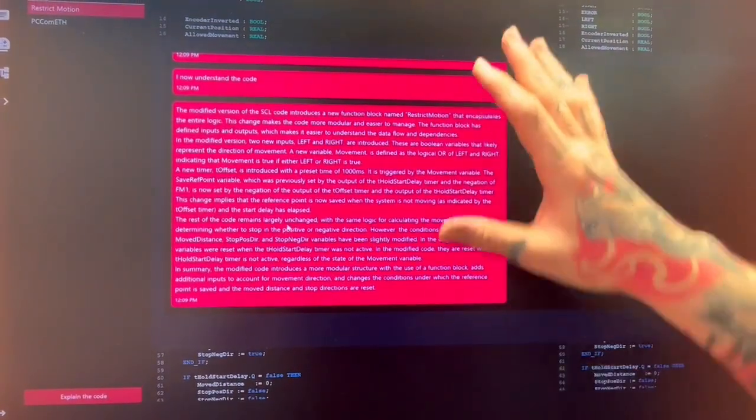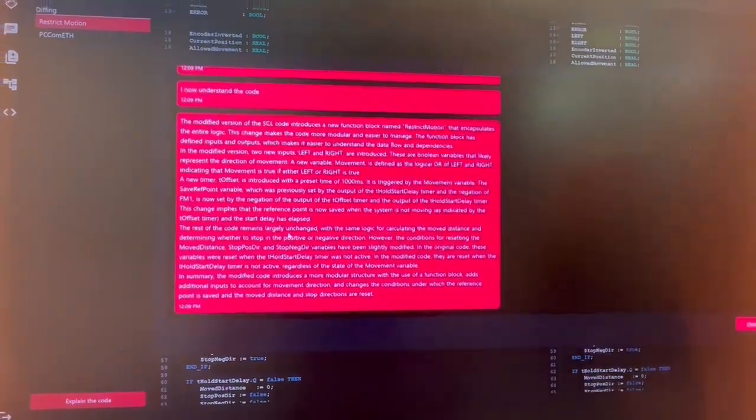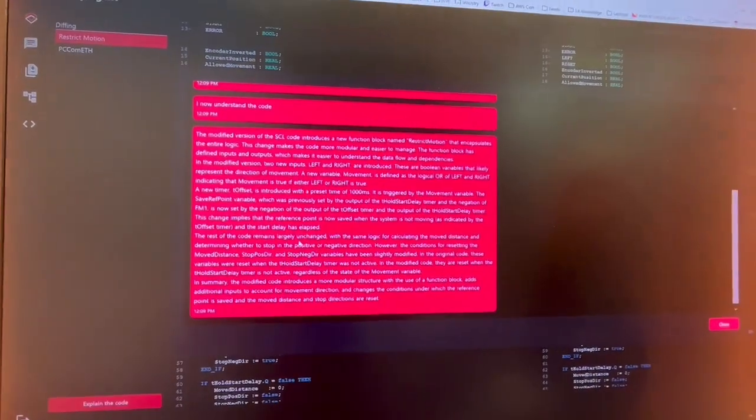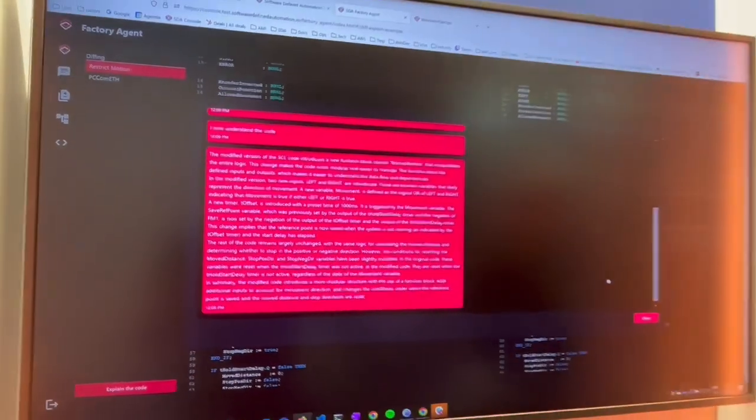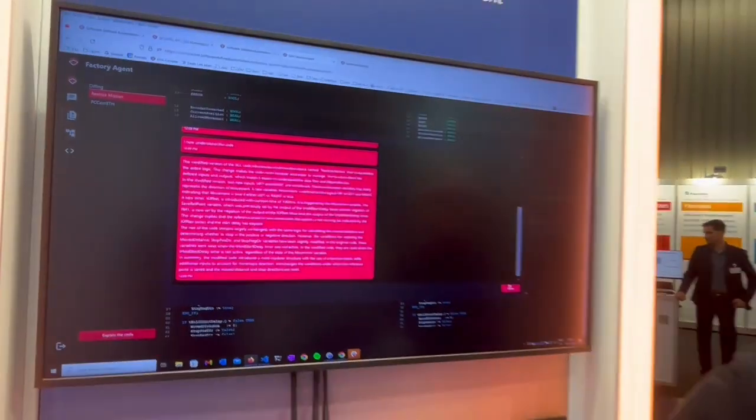Here we have a comprehensive summary of what has changed inside the code.